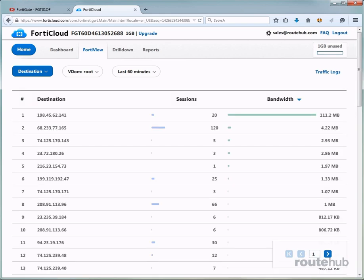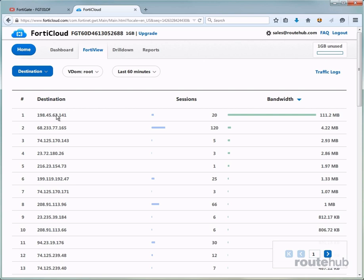Here we can view the top talkers based on the top destination IP that our users are accessing. The top destination here is an IP address with a lot of bandwidth usage, but this IP address belongs to Netflix. This is obviously not a business related application and it can actually be blocked from our firewall.